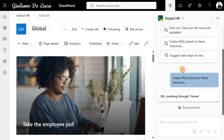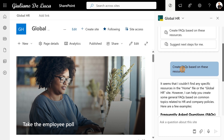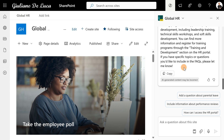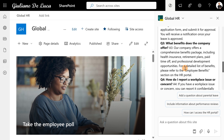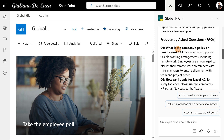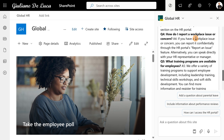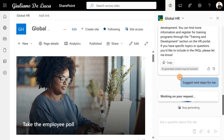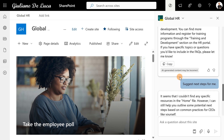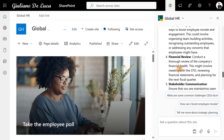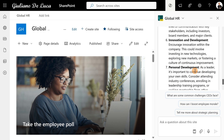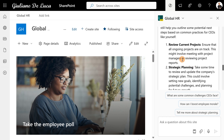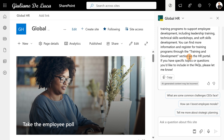This is especially useful when starting a new project or going through an onboarding process — you need to get the information required to get onboarded. Here you can see several information points returned just by asking the agent for an FAQ. I can also select options like 'next steps for me,' which helps get more familiar with the site content — showing stakeholders, innovation and development, personal development. Everything on this site is now grounded from this Copilot agent.